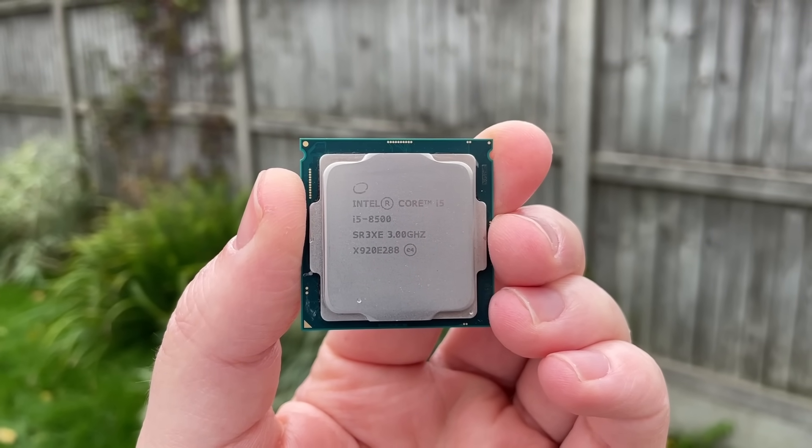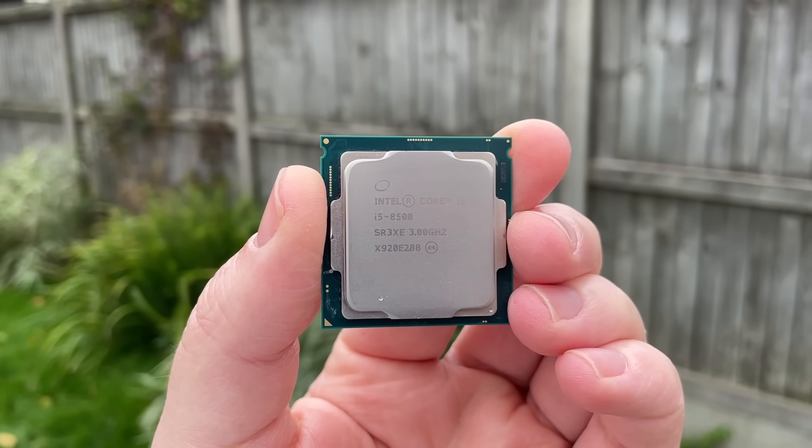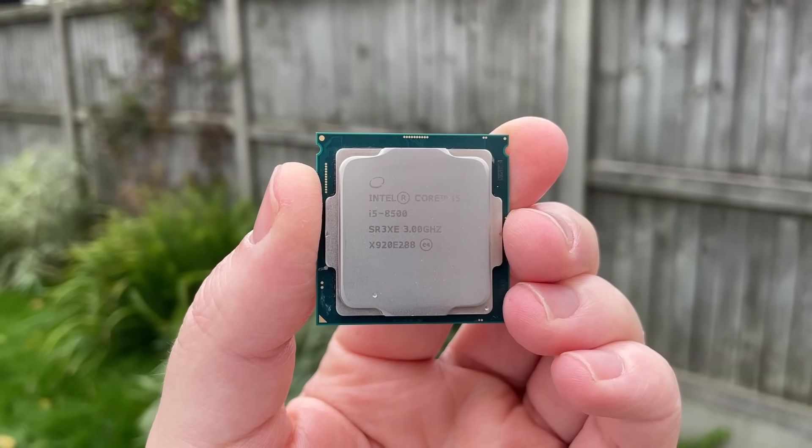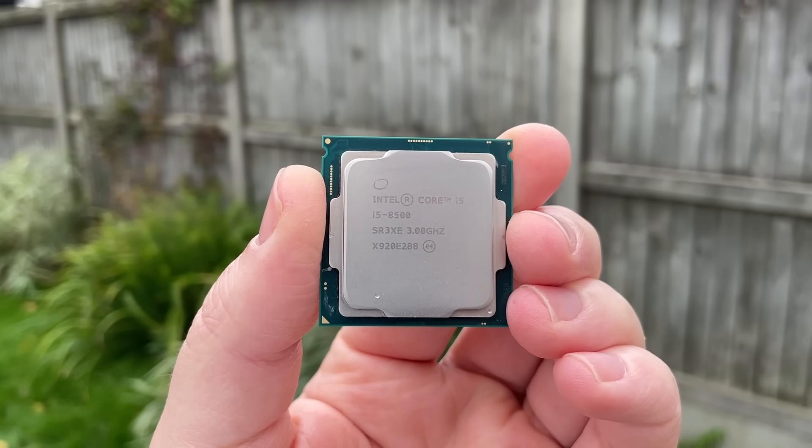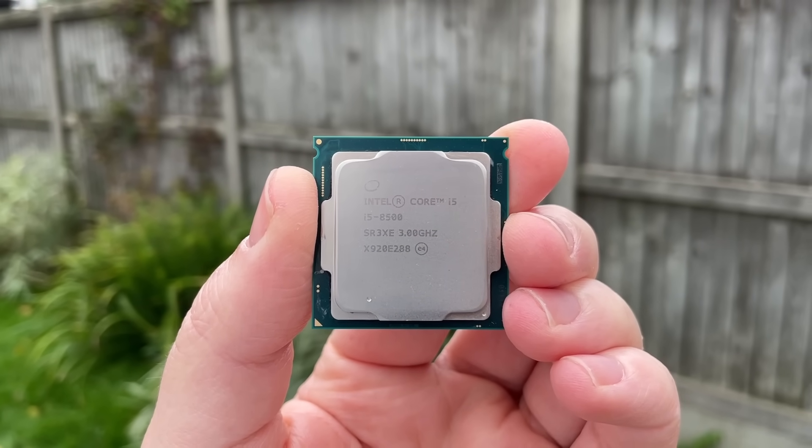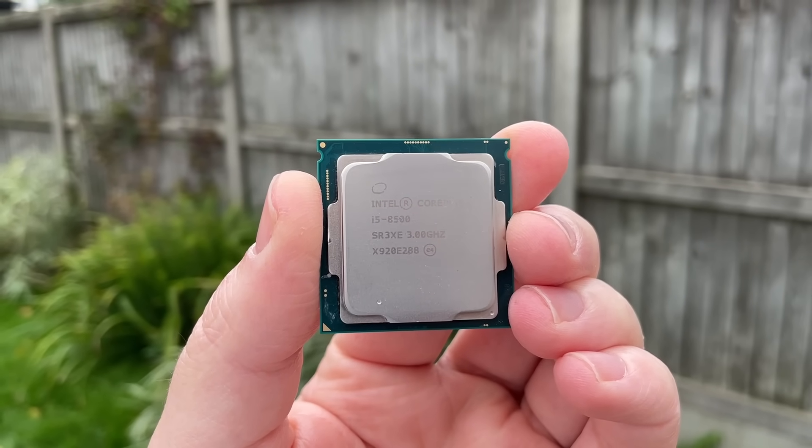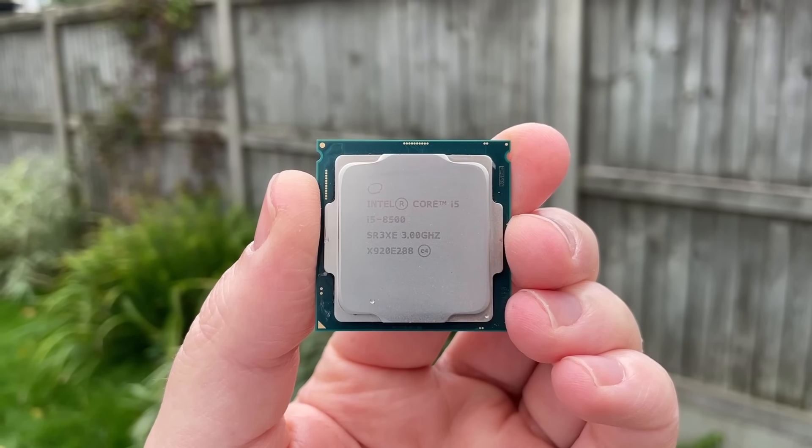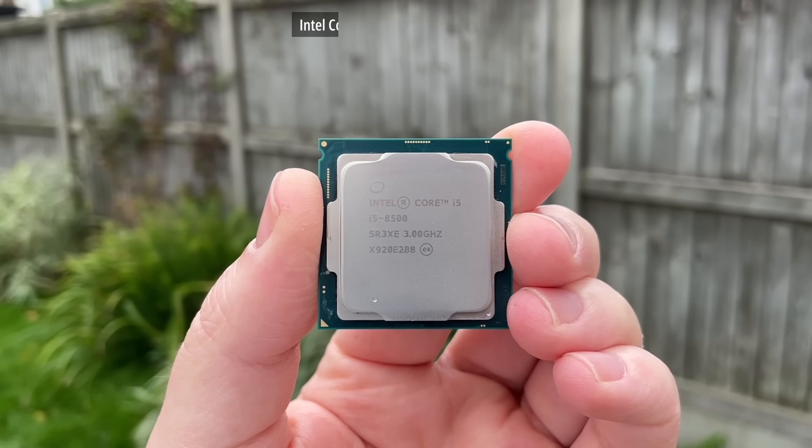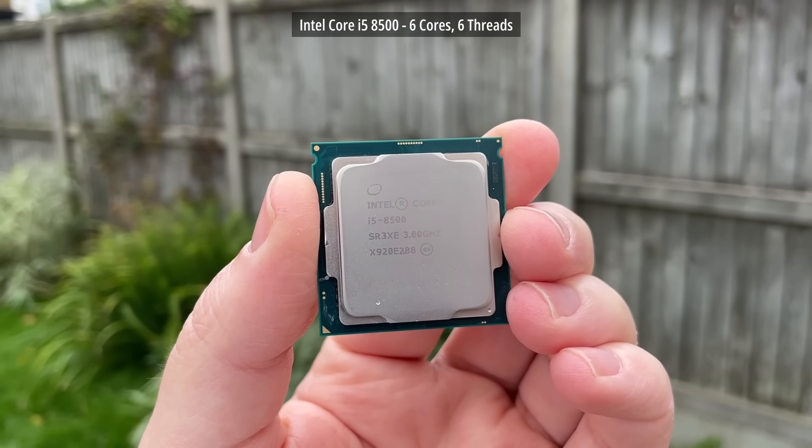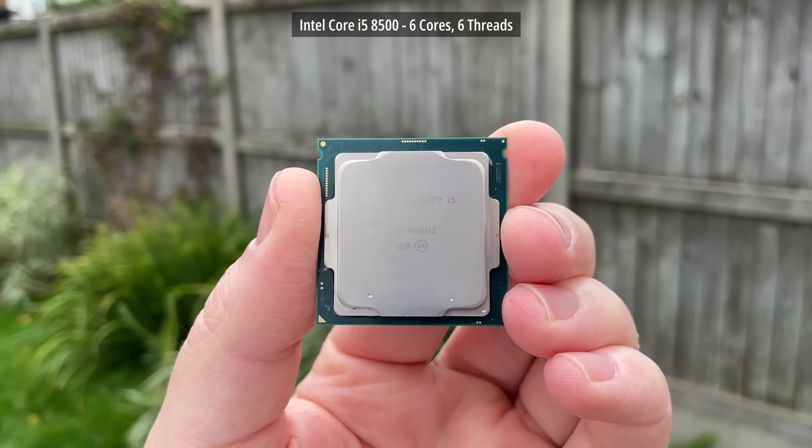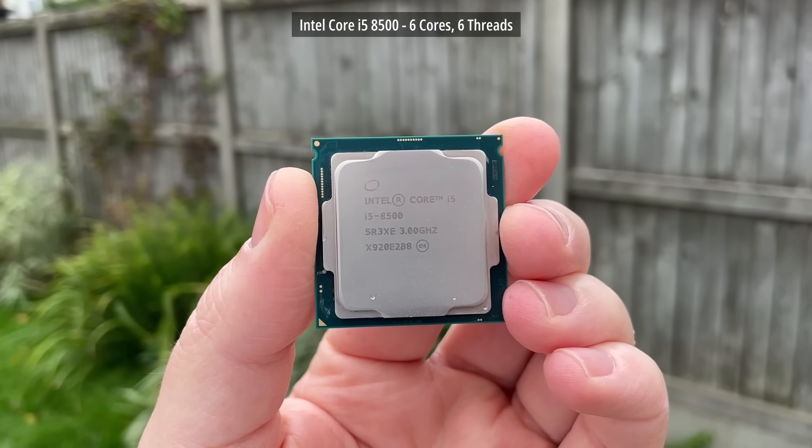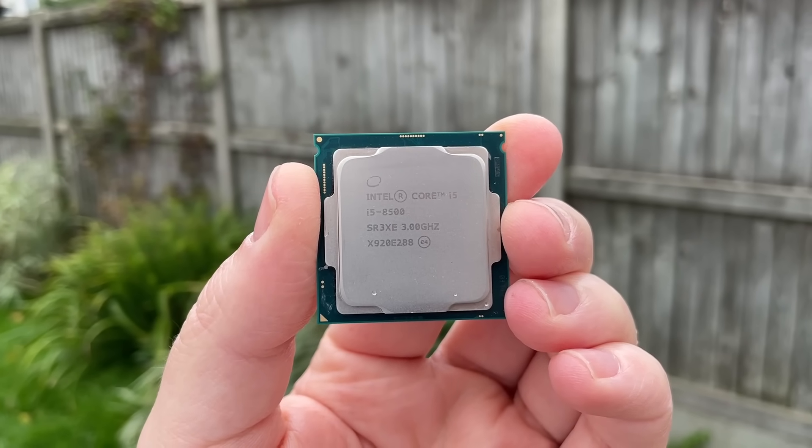For the CPU we have the 8th gen 6 core i5-8500, the performance difference of which is minimal over the 8400, but then again, so is the price difference these days. This is clocked at 3GHz out of the box and has an all-core turbo of 3.9. It's based on the 1151 platform.